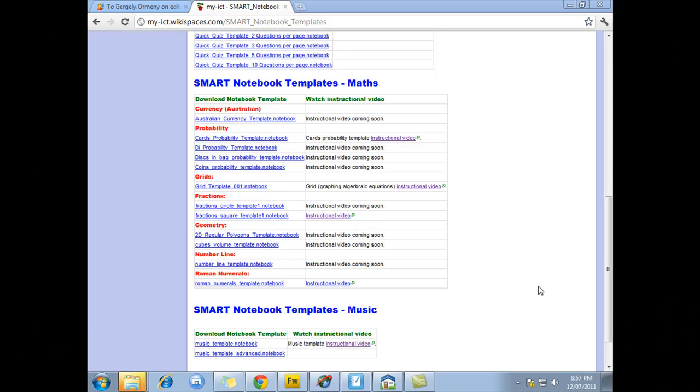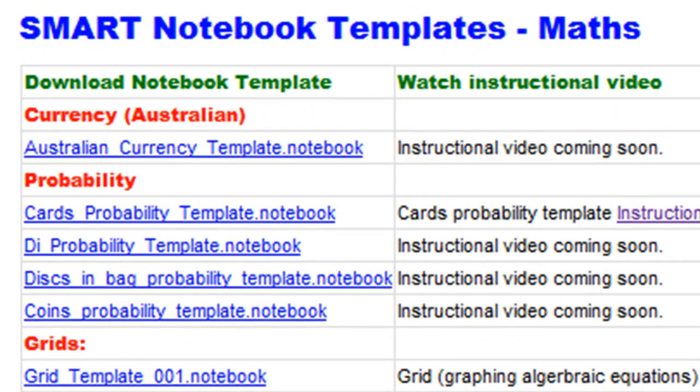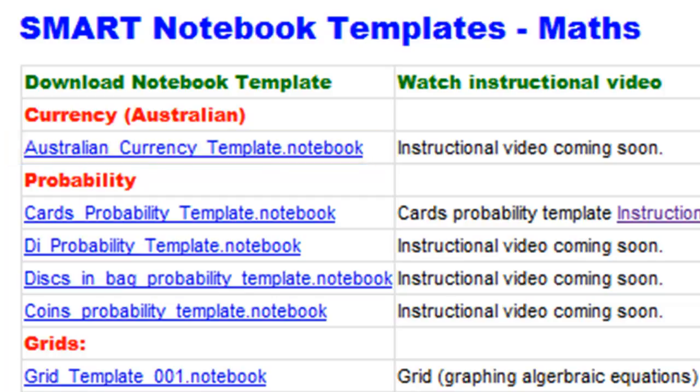Hi and welcome to this tutorial. Today I'm going to teach you how to use the Australian Currency template, which is a Smart Notebook template designed to help you teach your students about math questions using the Australian currency.